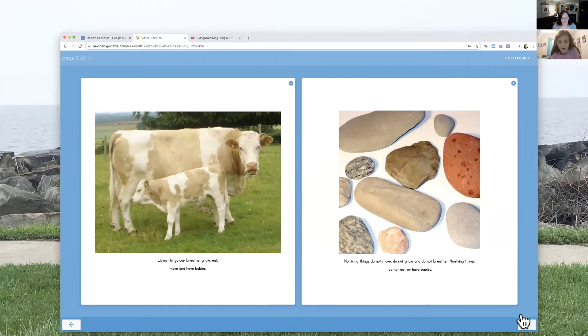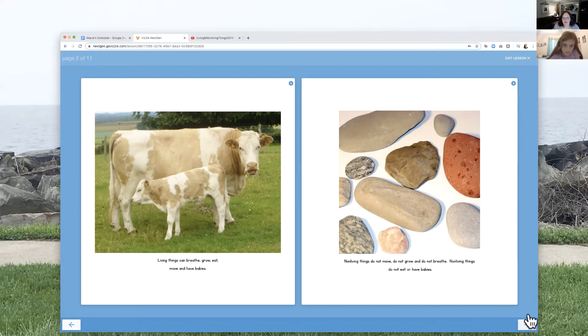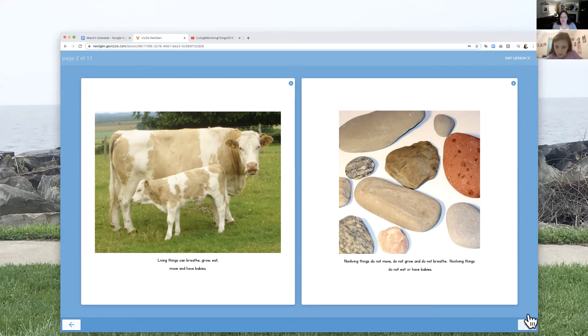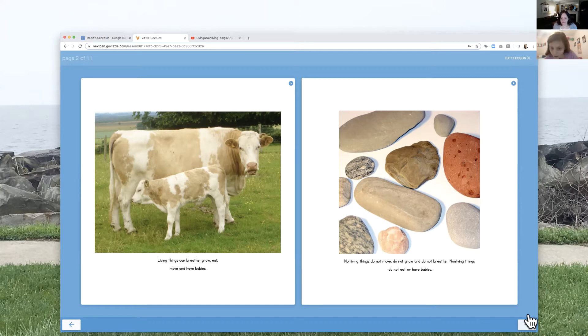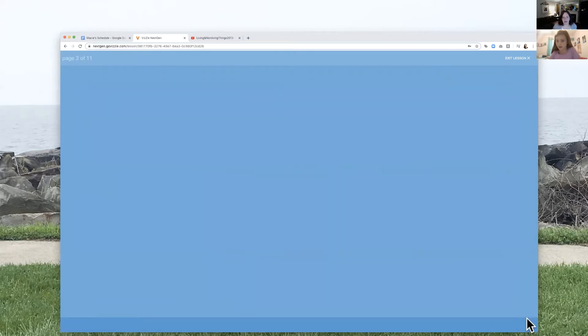Great. All right. I'll take the cow one. Living things can breathe, grow, eat, move, and have babies. Do you want to take the page with the rocks? Yeah. Non-living things do not move, do not grow, and do not breathe. Non-living things do not eat or have babies. Great job.